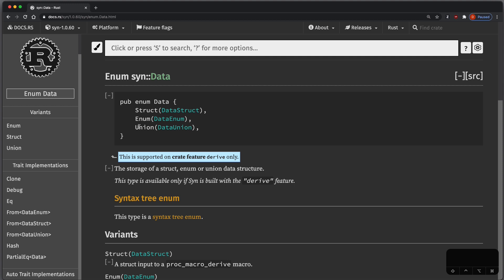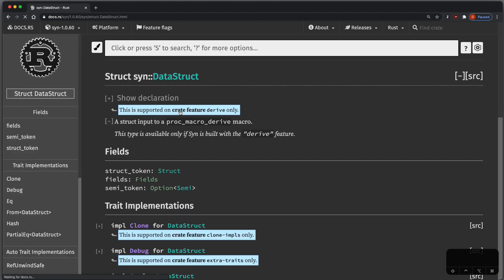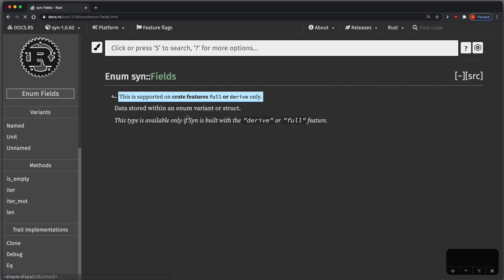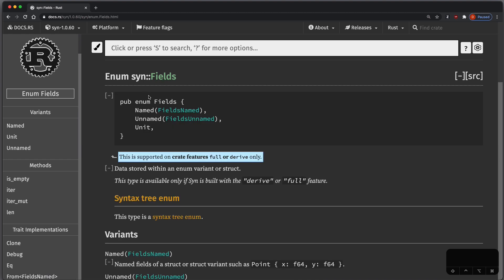And as you could see in our test case, we dealt with some structs, so let's just restrict ourselves to some structs. And the DataStruct again has fields, so let's see what fields are.